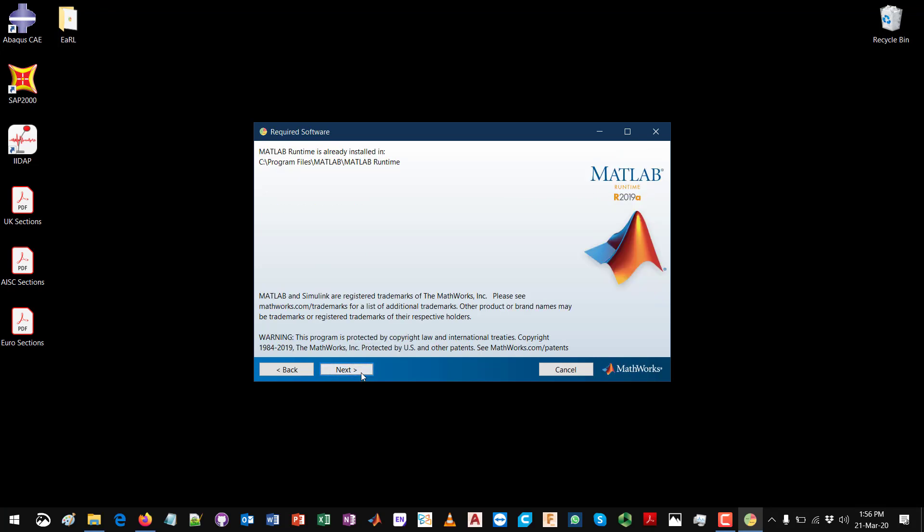If you don't have a MATLAB runtime already installed on your PC, then the installation process will require to download and install it before Earl is installed. If you have an internet connection, you will be prompted to install it here, which is around 600 or 700 megabytes that will need to be downloaded and installed. Right now I already have been working with MATLAB and have the runtime installed, as it says over here, so this step will be skipped.